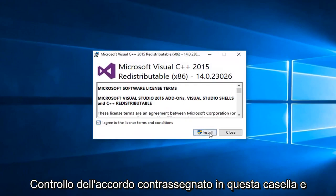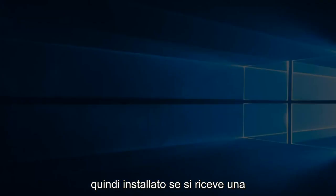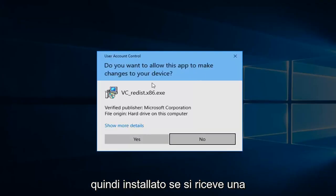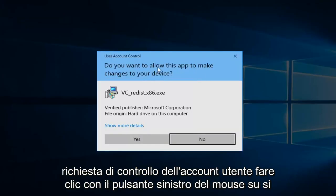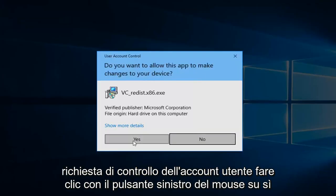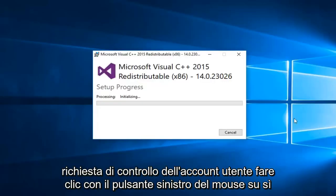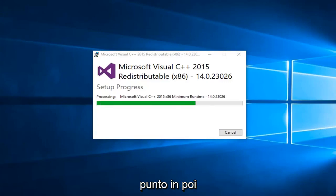If you receive a user account control prompt, left click on yes. Pretty self-explanatory from this point forward.